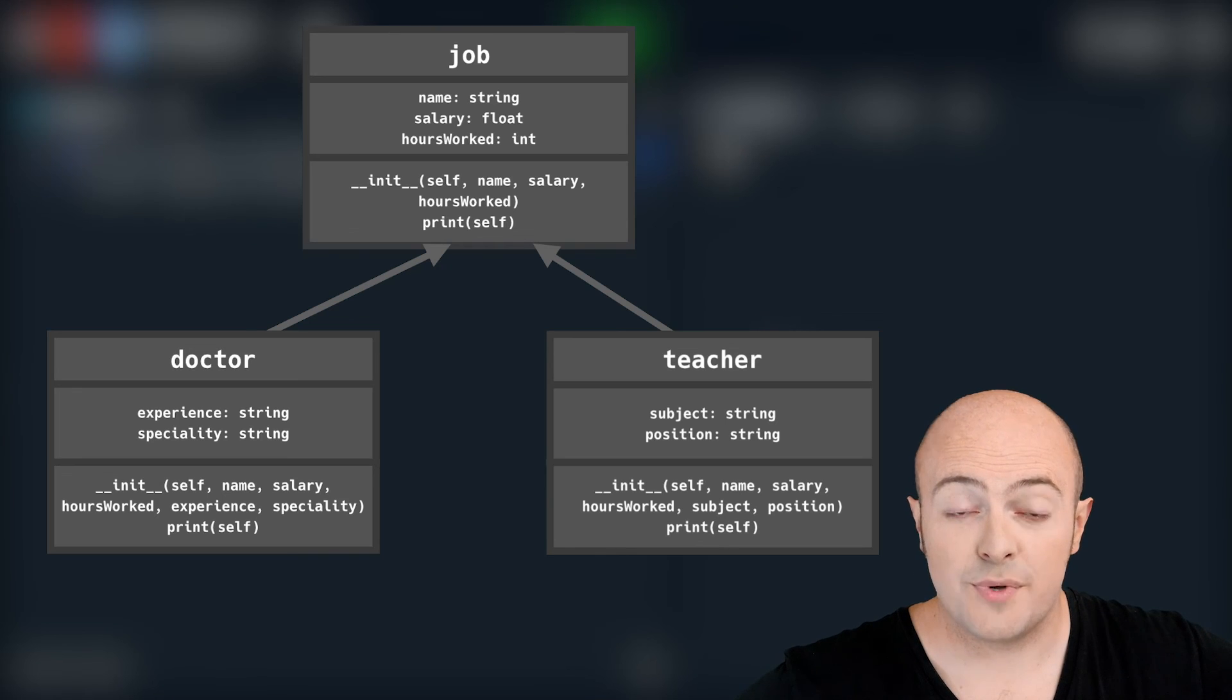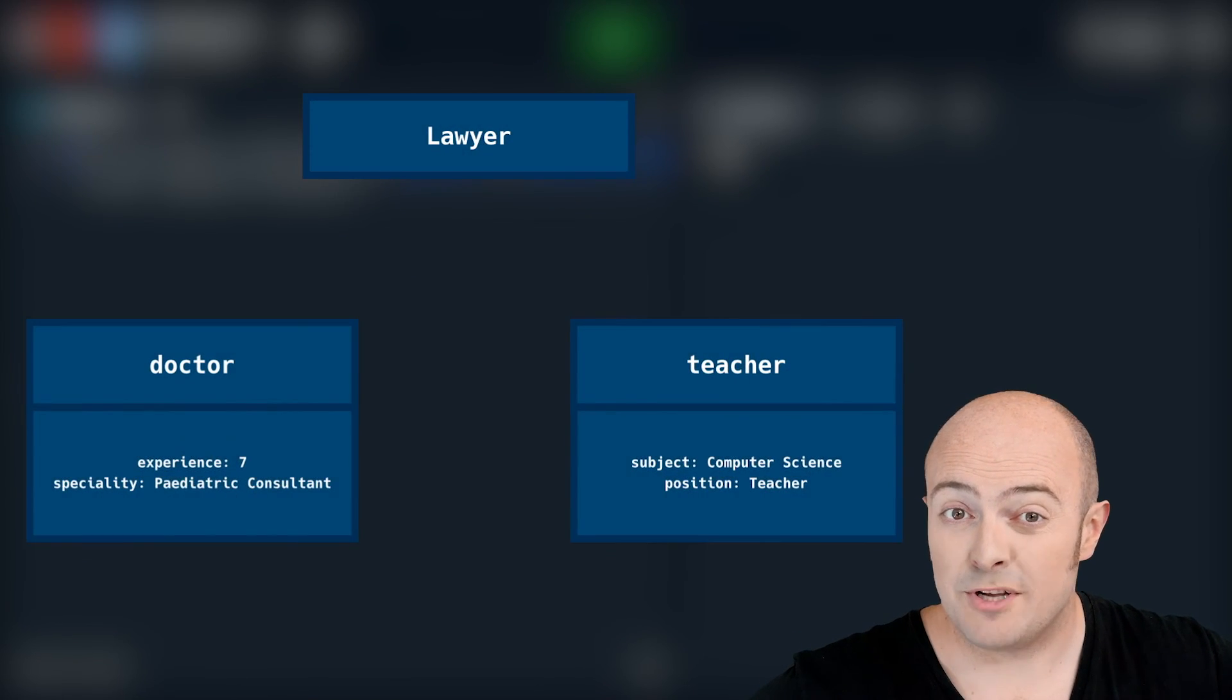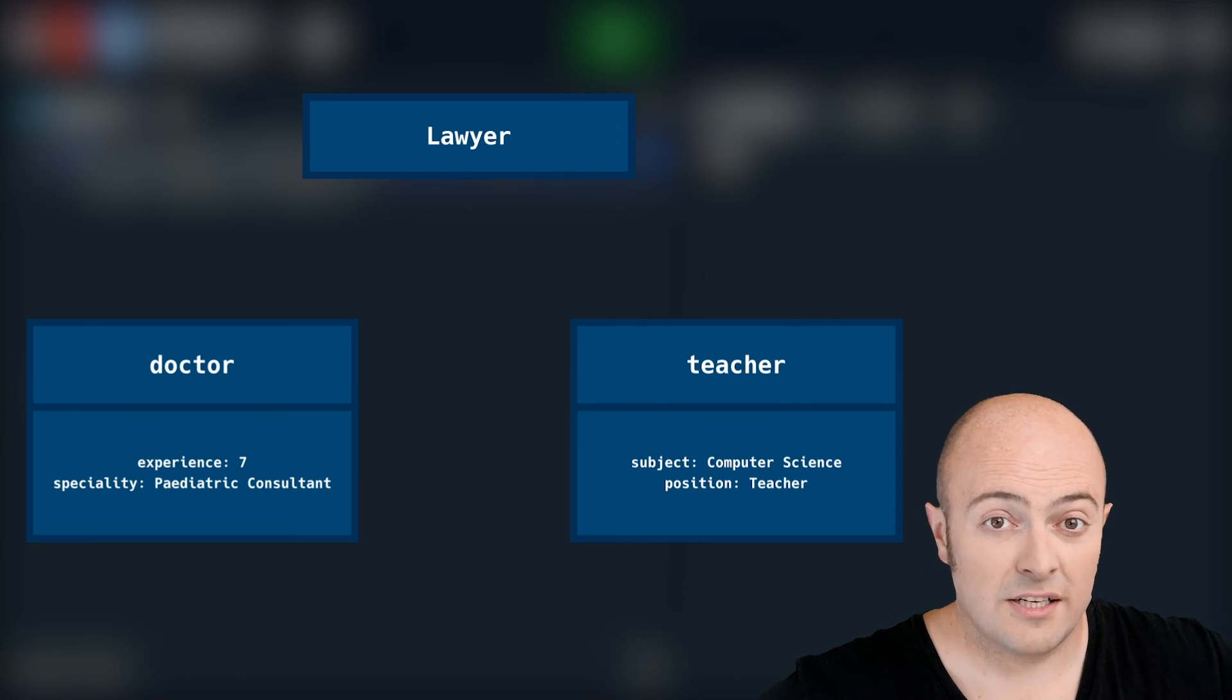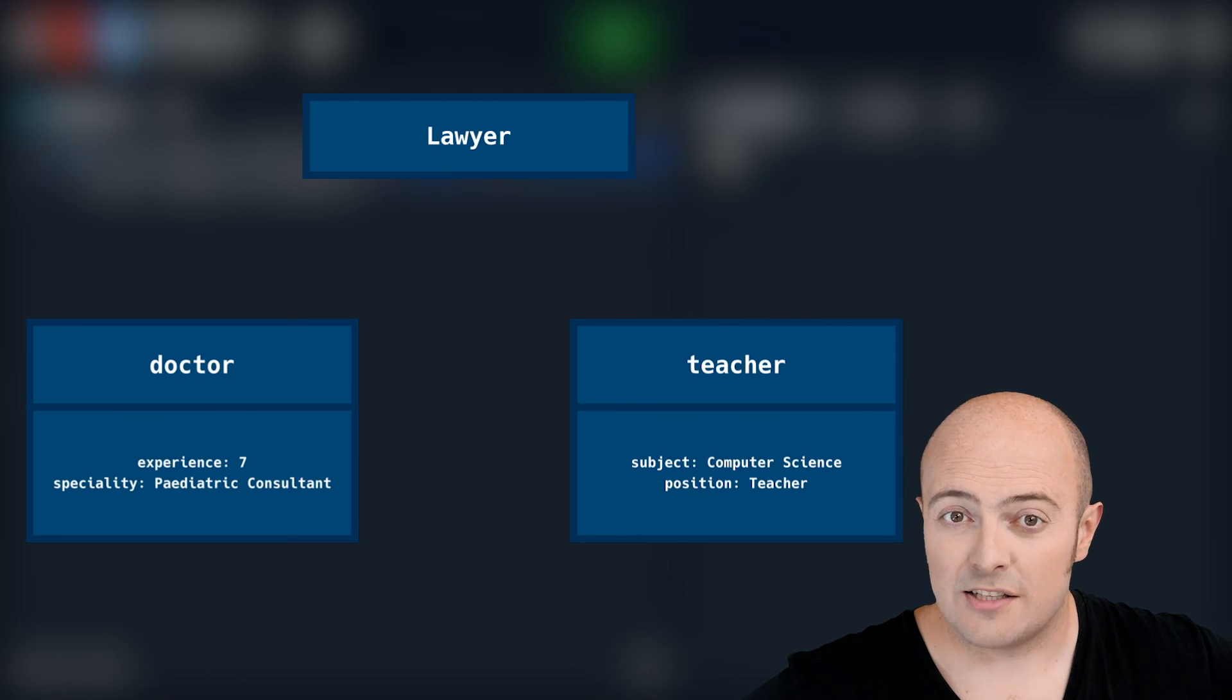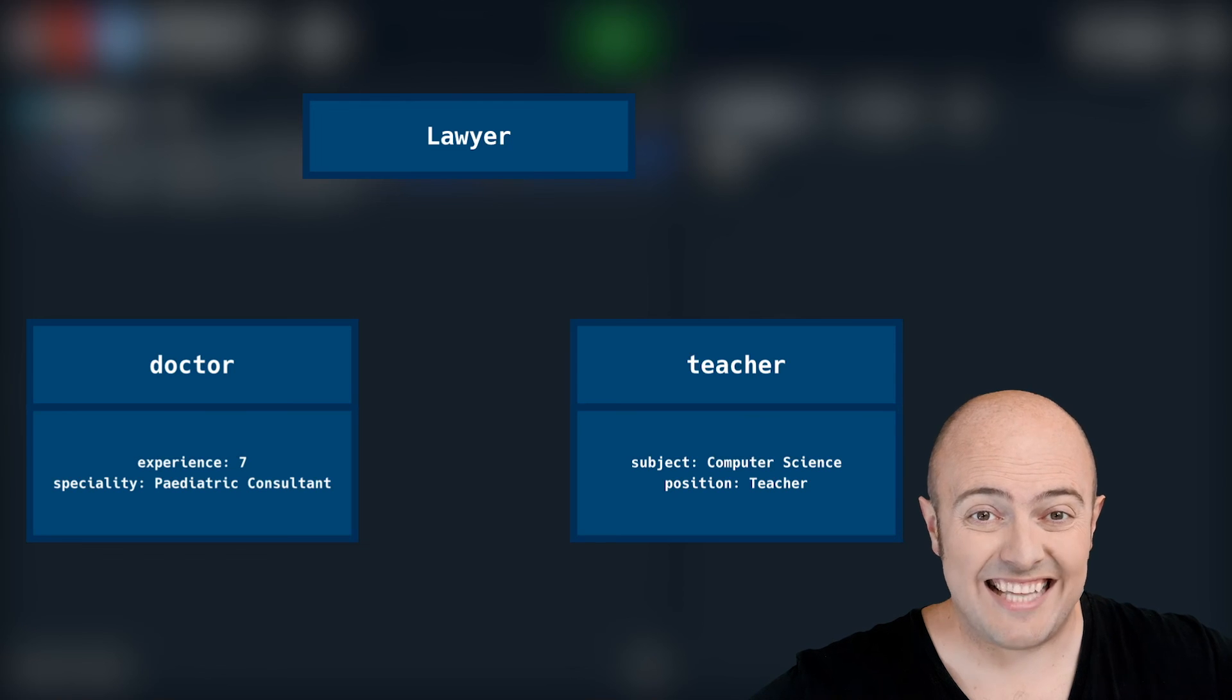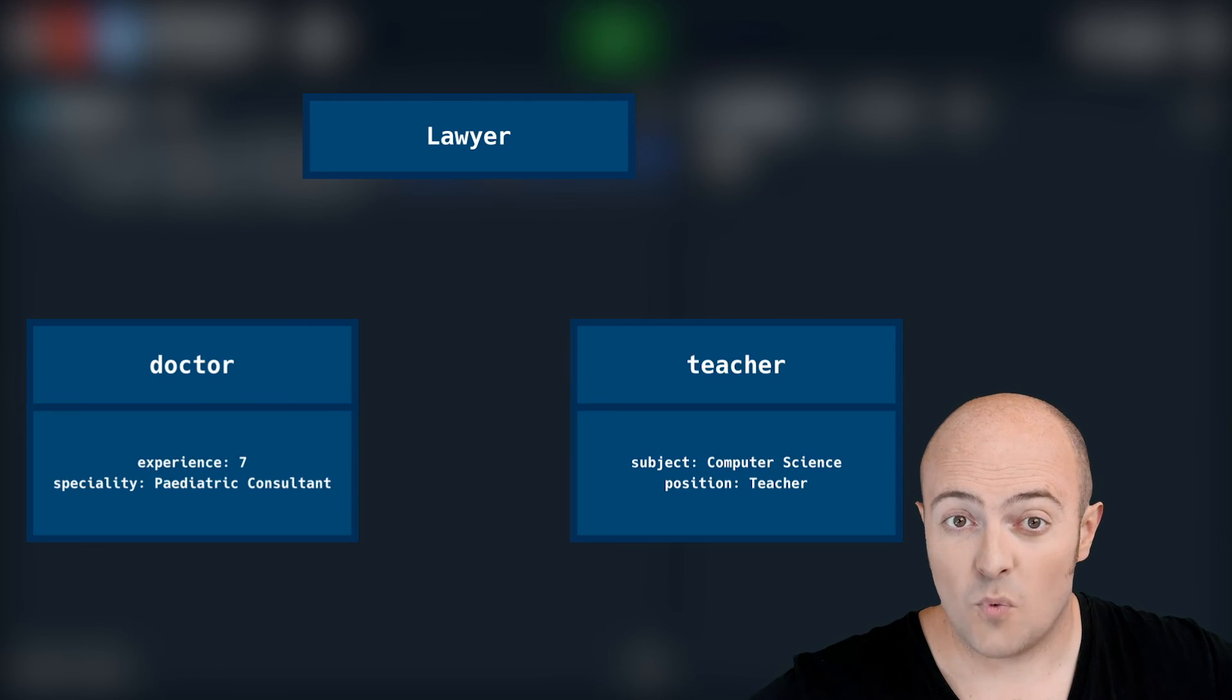All I want you to do with this is instantiate three jobs. One is going to be a lawyer. Two is going to be a computer science teacher. And three is going to be a doctor who is seven years qualified and is a pediatric consultant. You can look up the spelling for that if you want. All I want you to do once you've instantiated them is to print out using the built-in functions each of the information about each of the jobs on the screen.